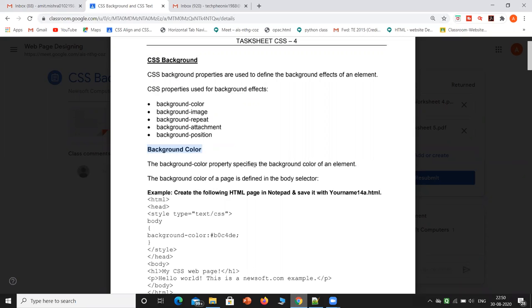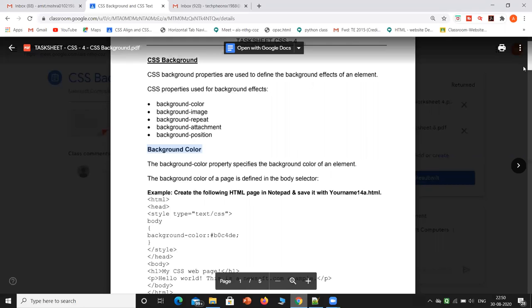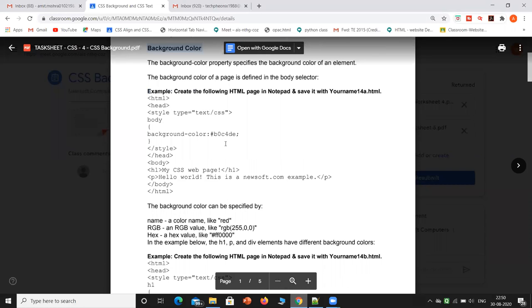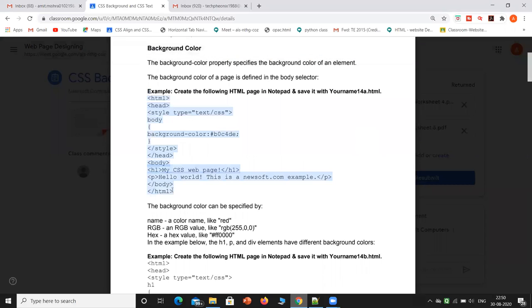The background-color property specifies the background color of an element. The background color of a page is defined in the body selector. We will take an example and try to understand background-color.